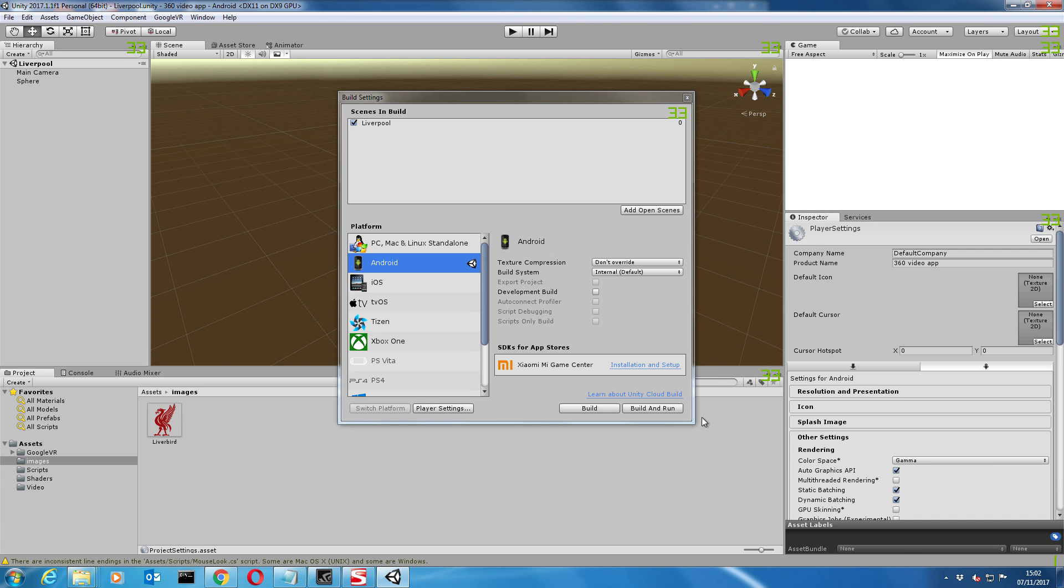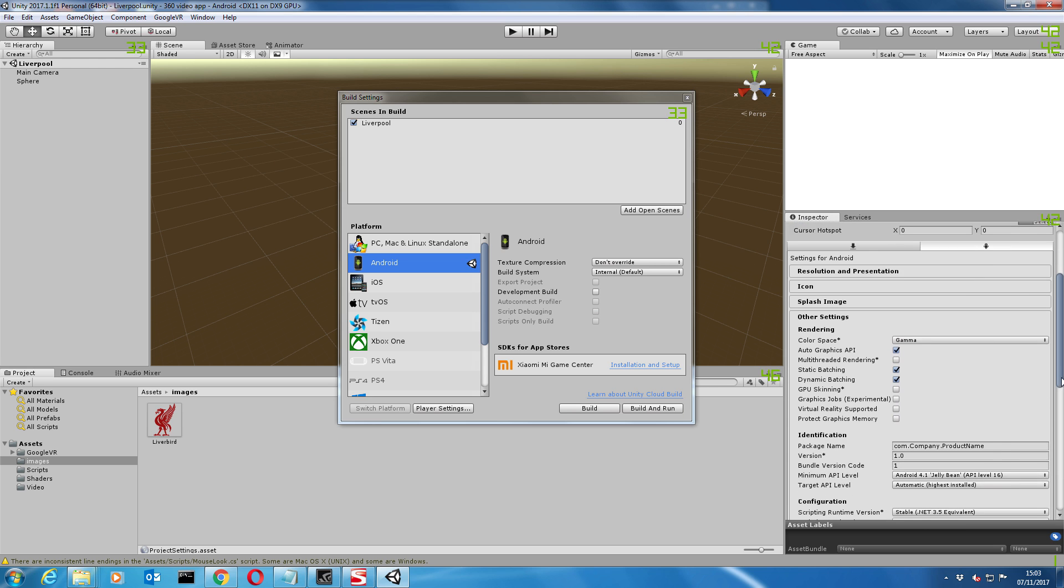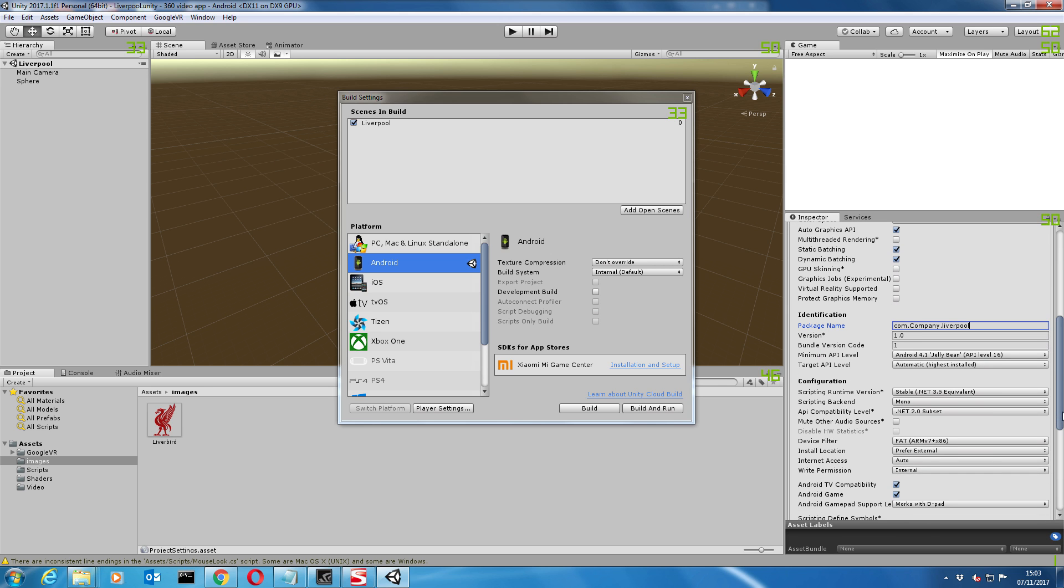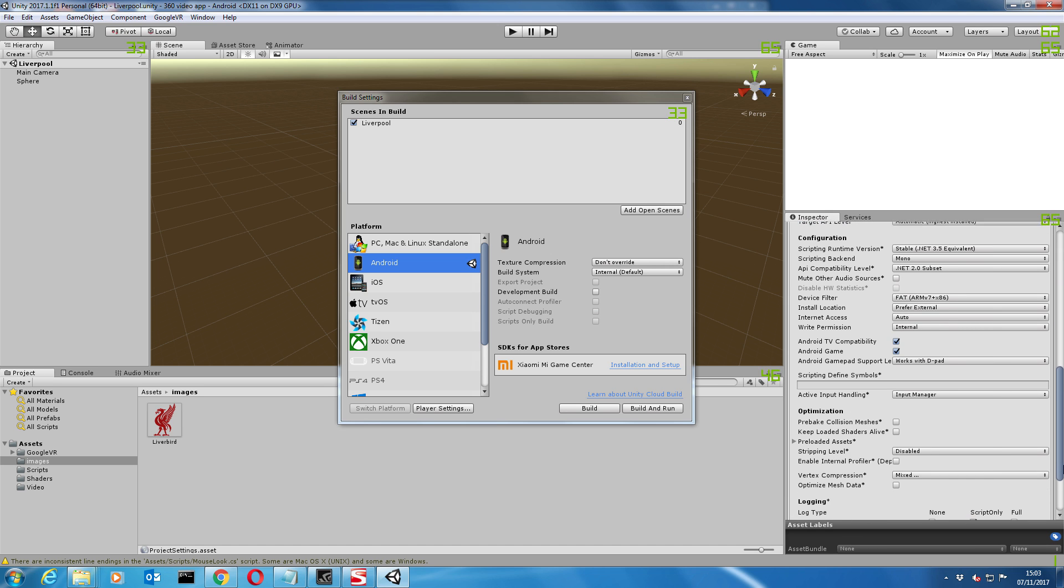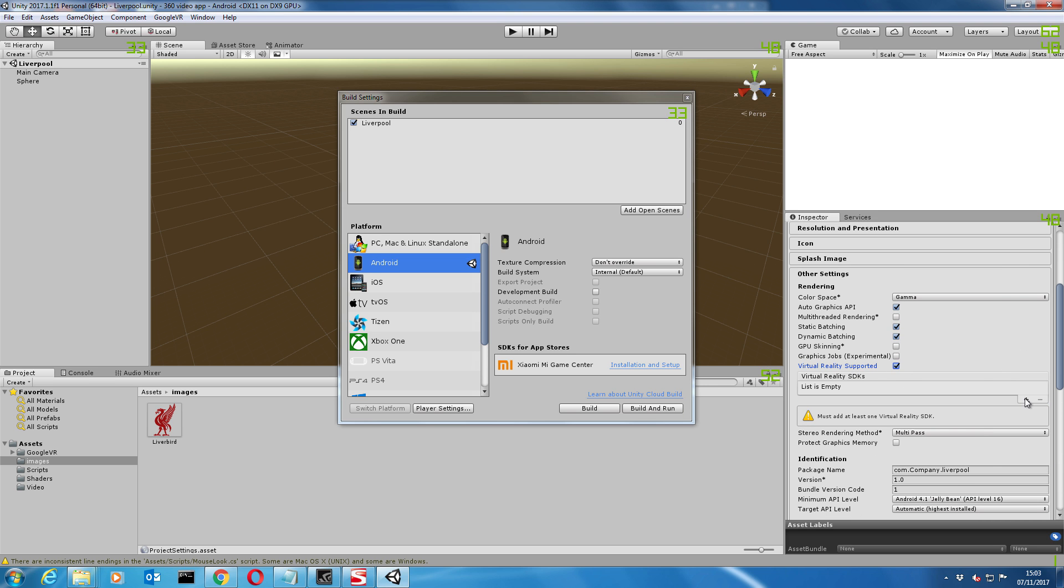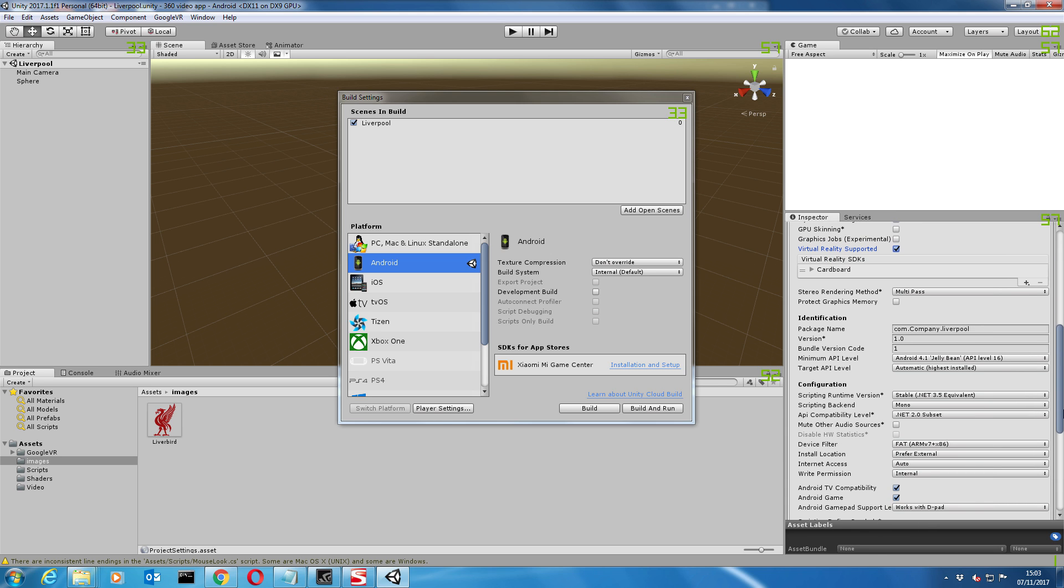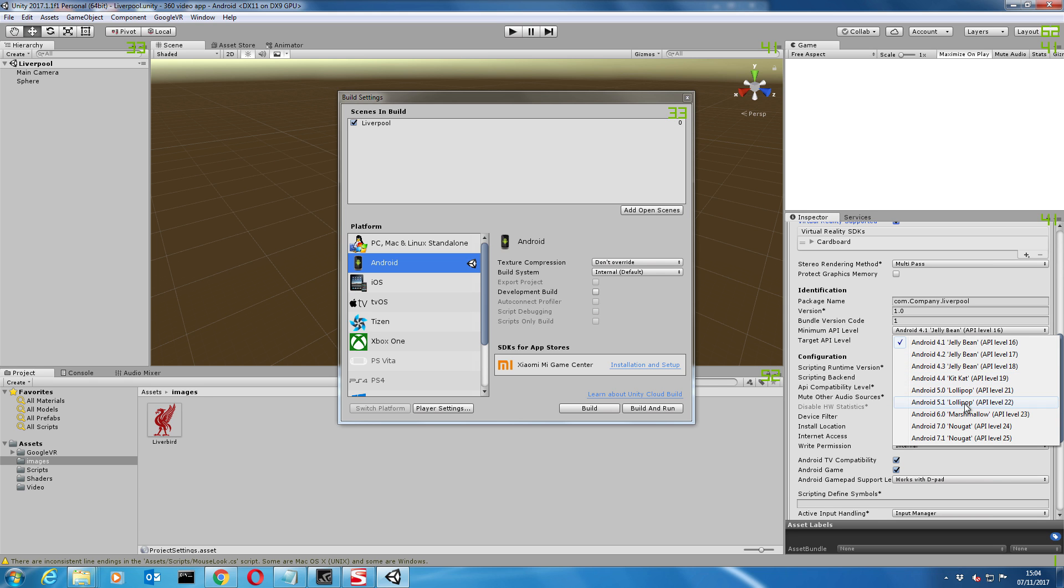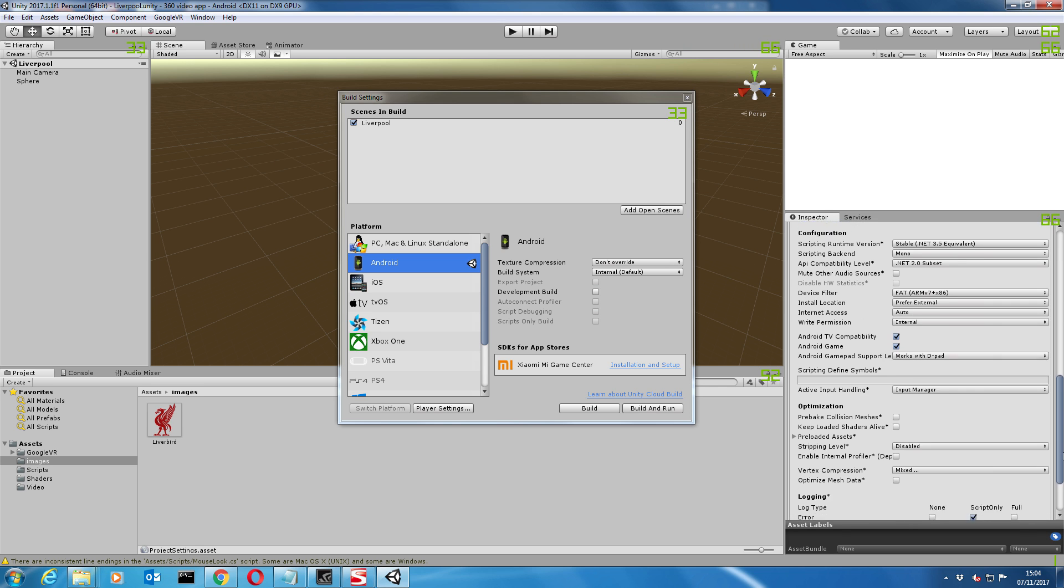Let's go back to player settings and we can add the icon. Scroll down a bit. Now what we need to do is give it the package name. It has to be within this naming convention, com.company.something. Let's call that Liverpool. Now we need to enable the virtual reality components. Virtual reality supported, and then click on the little plus button and select Google Cardboard. Now we need to set our API level. The minimum API level will set to 19 and the target API is 24.